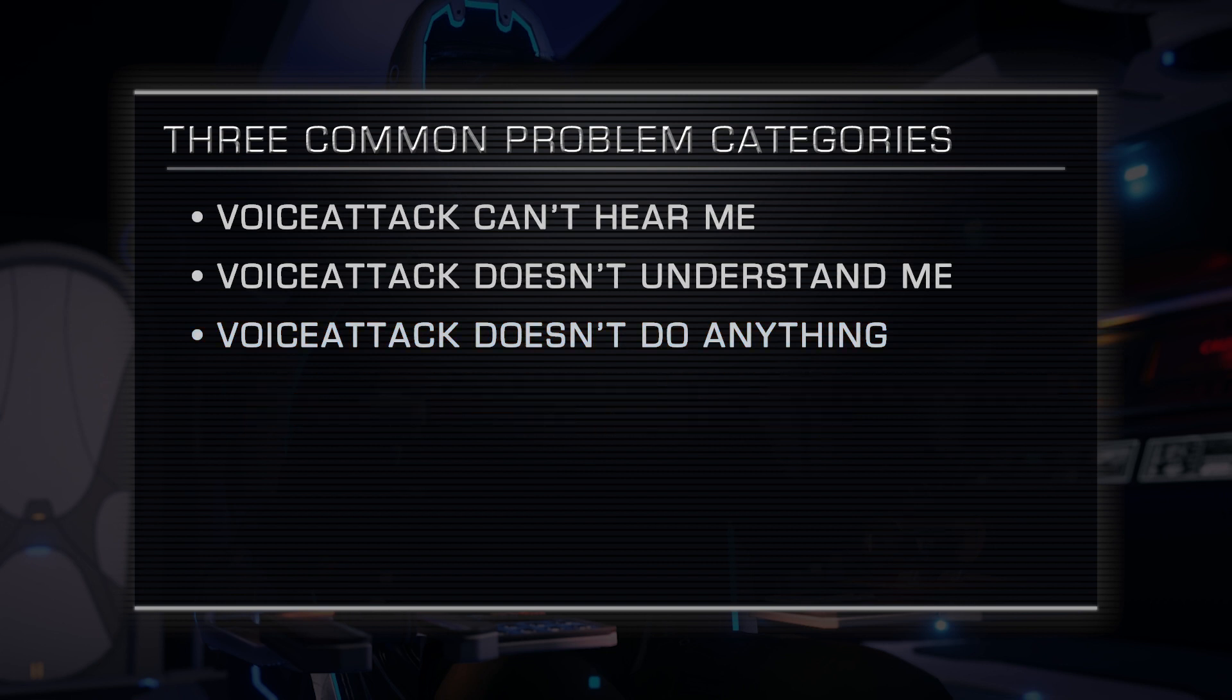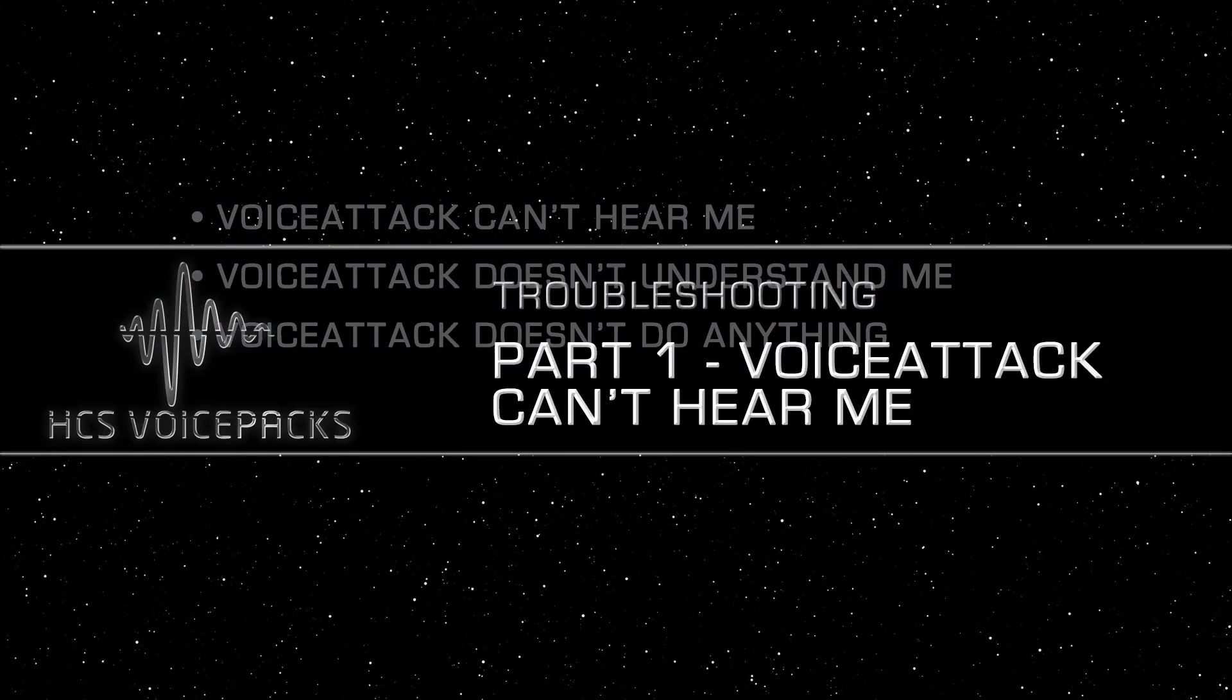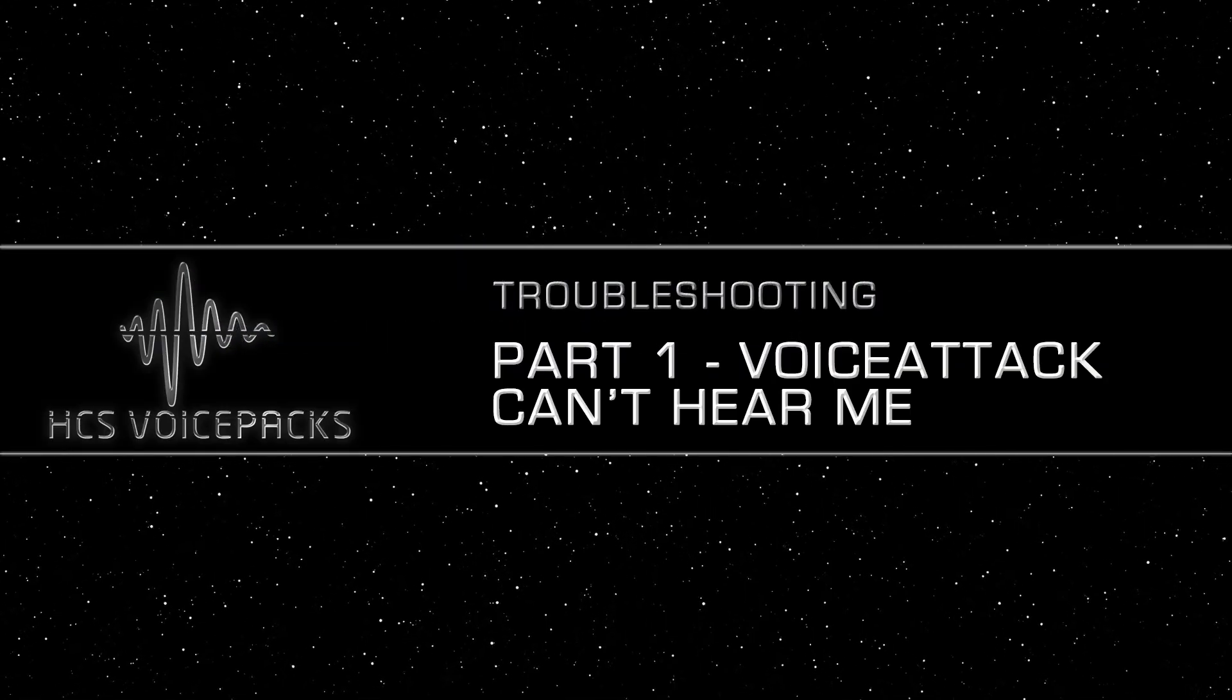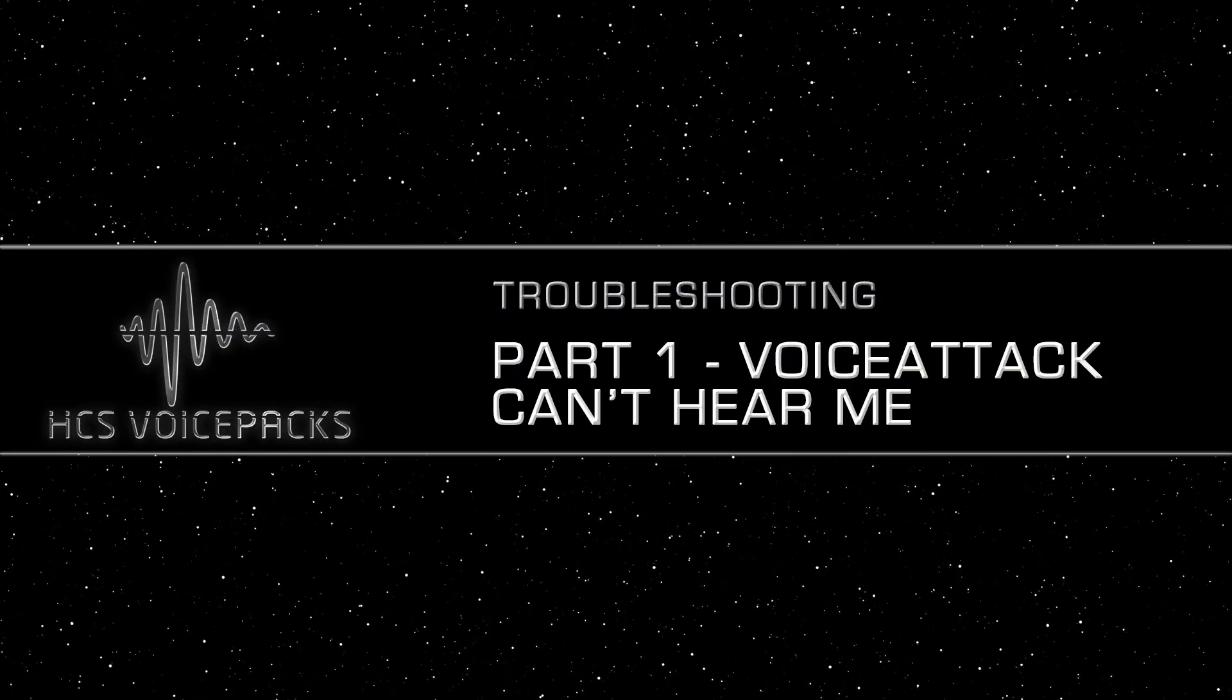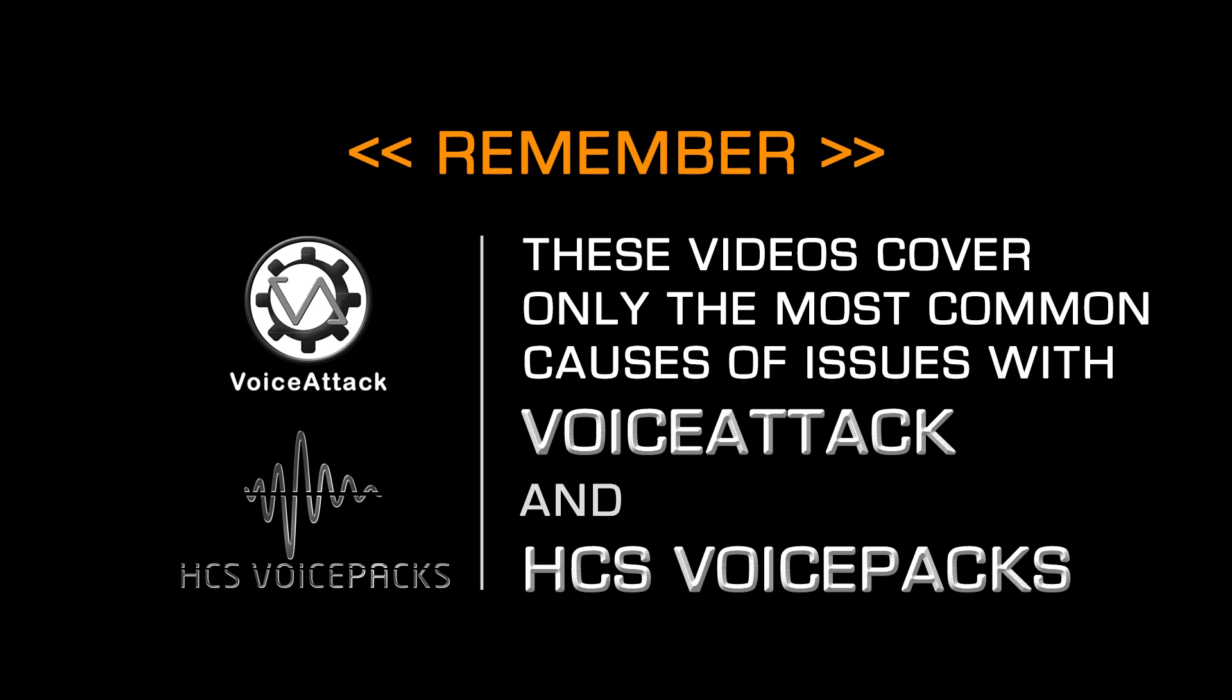This video covers troubleshooting that first category, Voice Attack Can't Hear Me. Remember, this series of troubleshooting videos only covers some of the most common causes. It may help you, it may not, because every situation is unique.